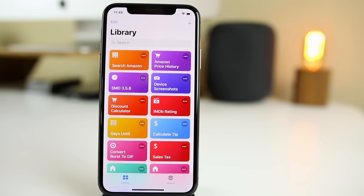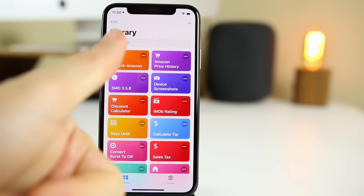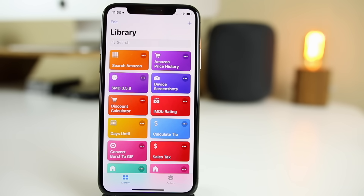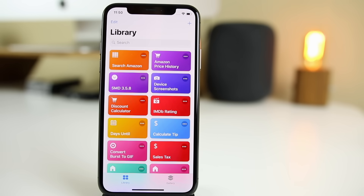Anyway guys, there you have it — those are my favorite most useful Siri shortcuts here in iOS 12. I hope you enjoyed it and got at least one new shortcut in your library from this video. If you did, make sure to hit that thumbs up button. Leave a comment below if you have any other useful Siri shortcuts you'd like me to add in my next video. I do plan on making another video like this showing off my favorite shortcuts. If you have any questions or suggestions, leave them in the comments below and I will probably respond. Thanks again for watching and I'll see you soon.